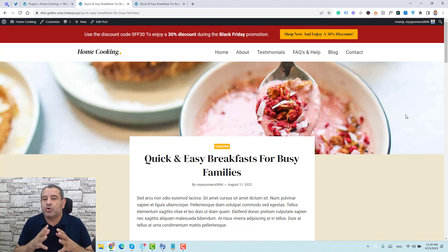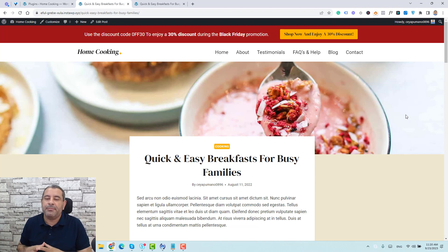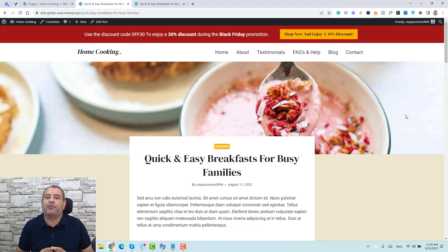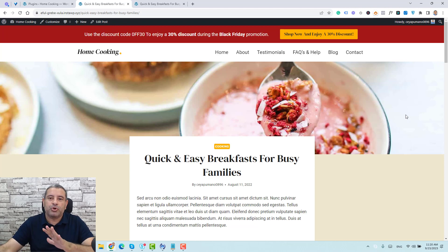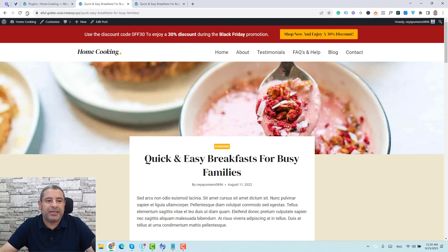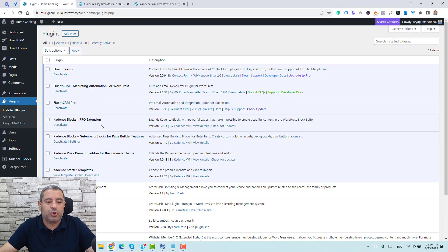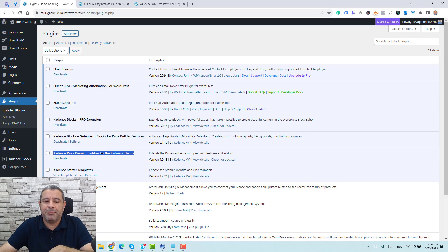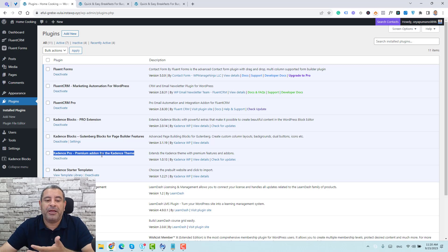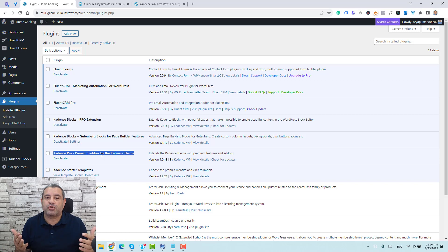In this video, I'm going to show you how you can use the Elements feature of the premium add-on of Kadence theme to create this type of sticky notification bars or announcement bar. Make sure that you have installed the premium add-on for Kadence theme — this is a paid plugin that you need to buy to add more features to Kadence.